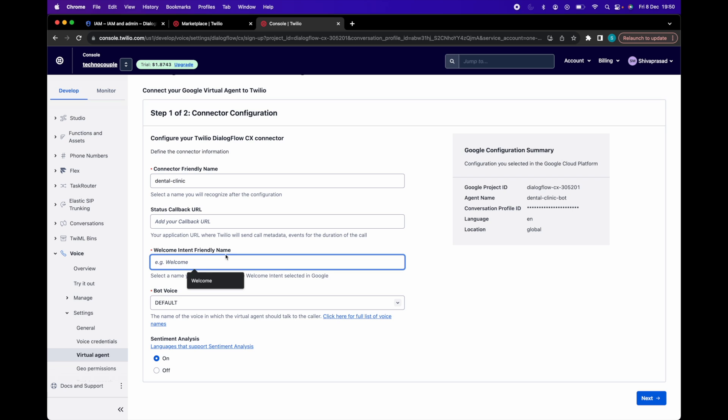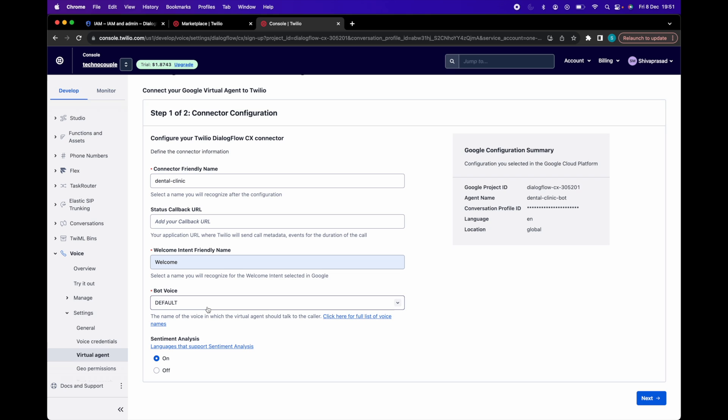Then in welcome intent friendly name, provide the name of the Dialogflow CX agent welcome intent you want to trigger when connecting the caller to the agent. If you do not have a custom welcome intent, you can use the system generated default welcome intent called welcome. Bot voice indicates the text to speech voice to use when synthesizing audio responses from the agent.